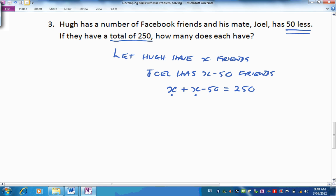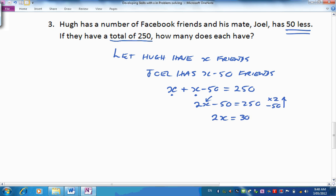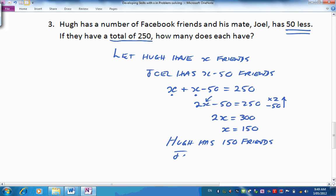The total is 250, so Hugh's plus Joel's must come to 250. Tidying this up: x plus x is 2x, take 50, has to come to 250. Add 50 to reverse: 250 plus 50 is 300. Divide by 2: x is 150. Hugh has 150 friends and Joel has 50 less, which is 100 friends — problem solved. How did you go? Study that and we'll move on to the next one.